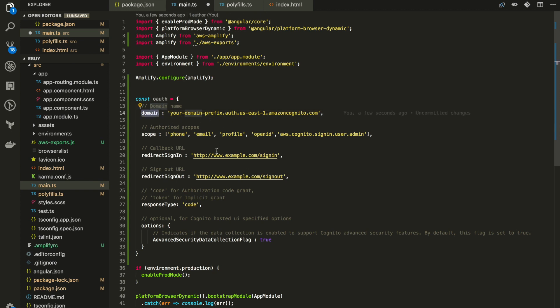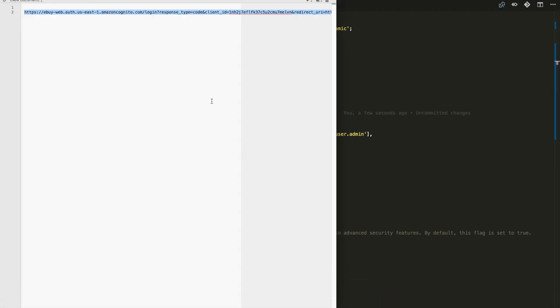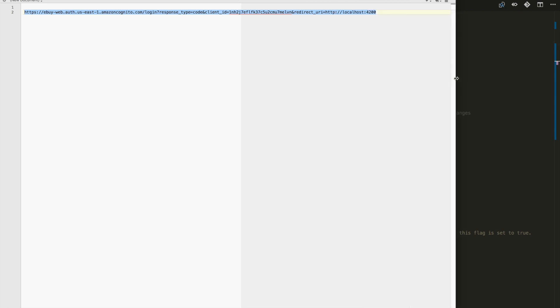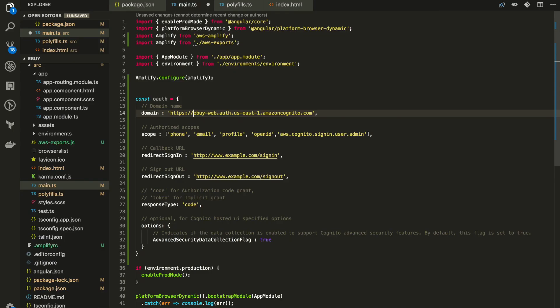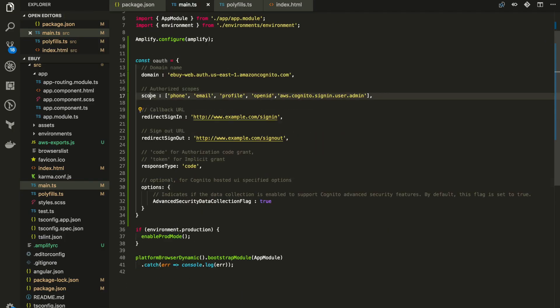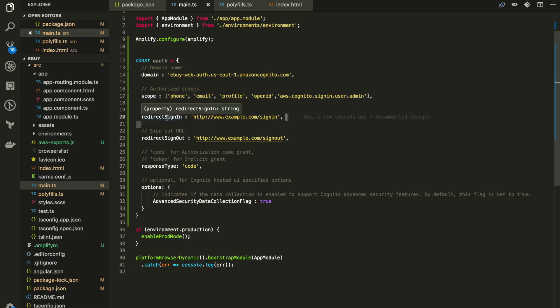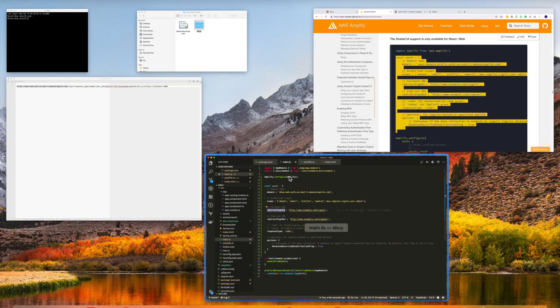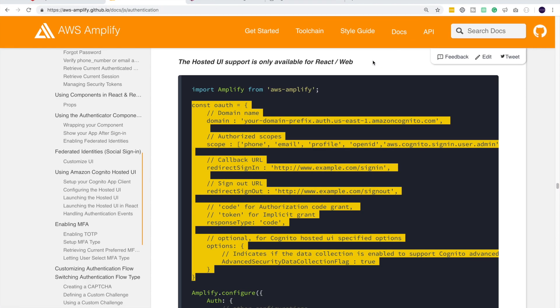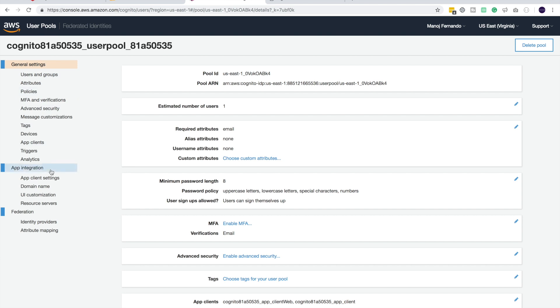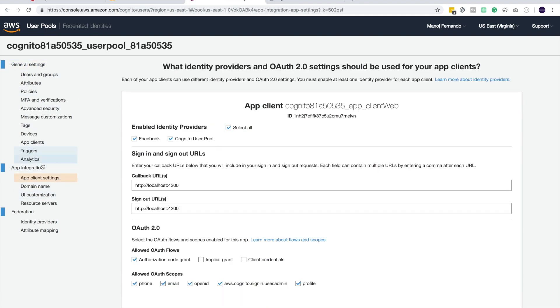Let's configure these domains. Our domain, as we have recorded in the text editor, should be up to this part. Let me copy it. Remove the HTTPS part. For the scope let's keep them as is. And redirect sign-in - let's go to our AWS console into our user pool and app client settings.